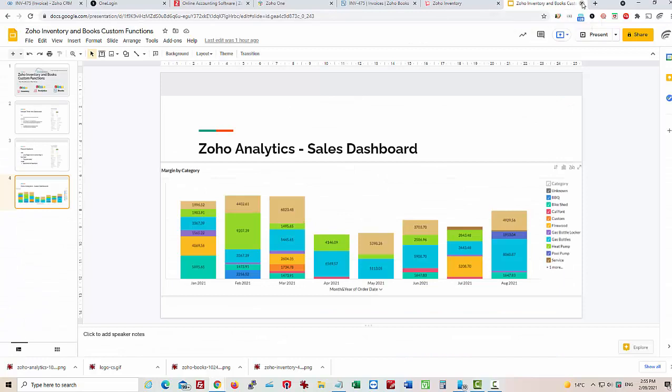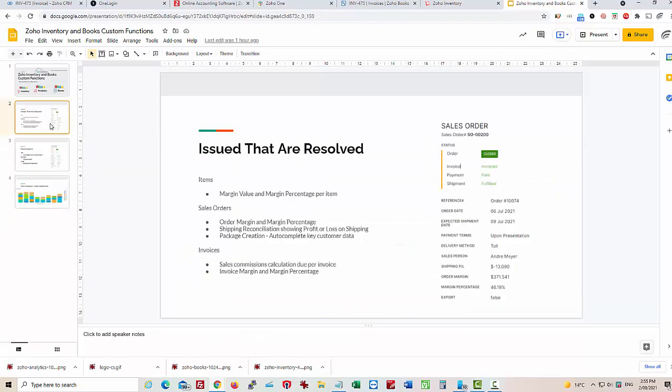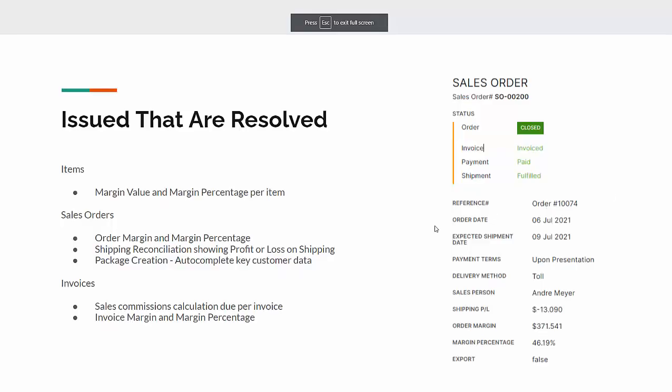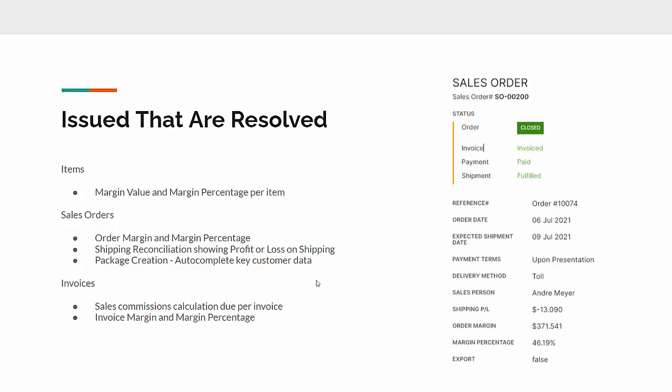As we said in our beginning presentation, we've looked at margins per item, margins percentage, orders, and margin percentage by order, shipping reconciliations, package creation, sales commission, invoice margins, and that all works very well for this customer.